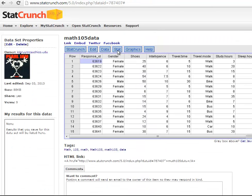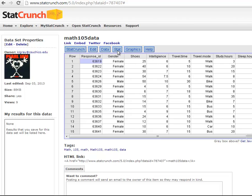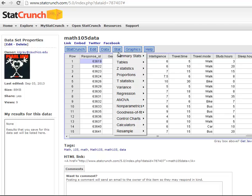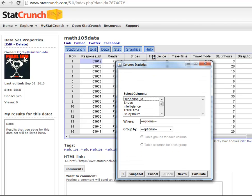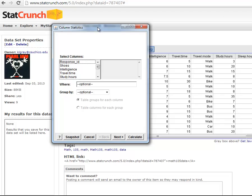So we'll just do the first example where you're going to have to calculate summary statistics. Let's just do summary statistics for intelligence. So you would go to Stat, Summary Stat, Columns. And I would put intelligence into the box right here. And I can just click calculate.